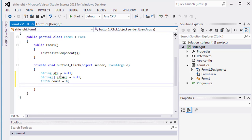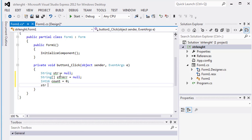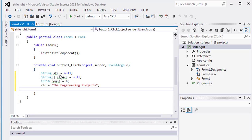Then a string value as the engineering projects. Now take character type array and name it as split char.